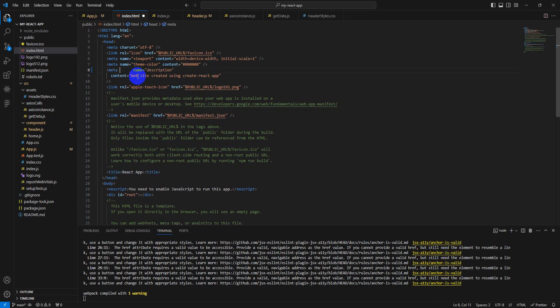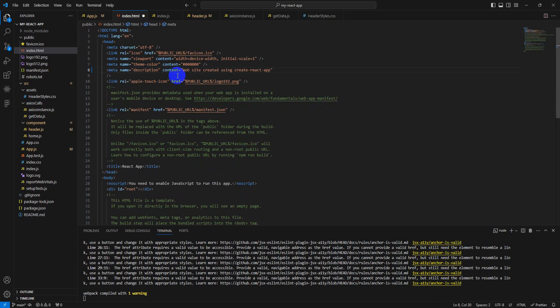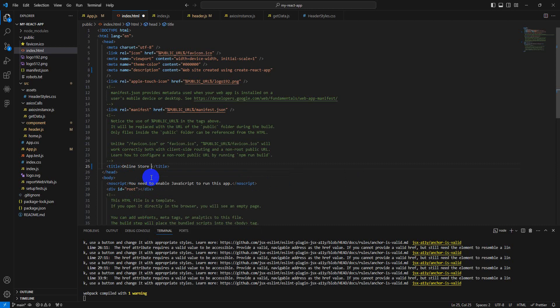The meta description is already here, so we need to properly describe our application with keywords using an SEO-based description. Let's say my application is called 'All In Store' — an electronics store. The title of my application is 'All In Store.' Go back to the description right here — the description should be SEO-based.